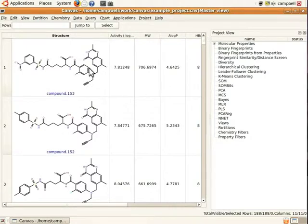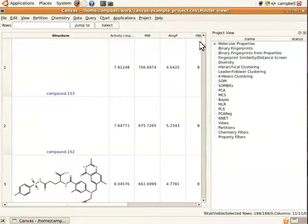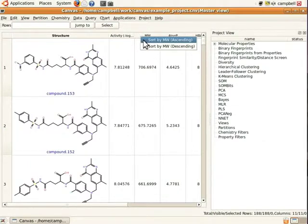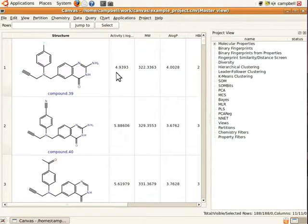At the top of the table we see large compounds with a molecular weight of just above 700, reflected in the 2D structures. At the bottom we see small compounds, the smallest with a molecular weight of about 322. There's an even easier way to sort: just right-click on the property header and choose to sort by molecular weight. Let's sort in ascending order. You can see we jump to the highlighted compound again, and at the top of the table we've got our small compounds.